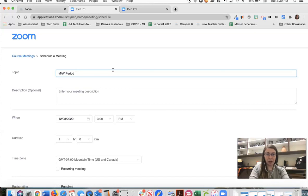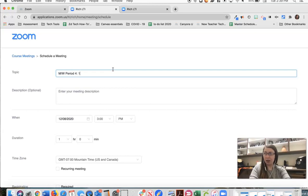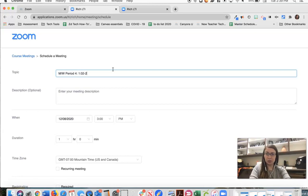So currently we have classes. Our A day classes are on Monday, Wednesday and our B day classes on Tuesday, Thursday. So I might say Monday, Wednesday, period four and then I'll put in our times which are 102 to 225.